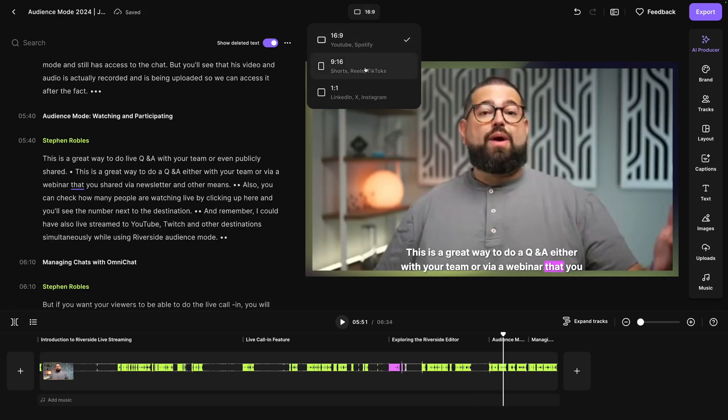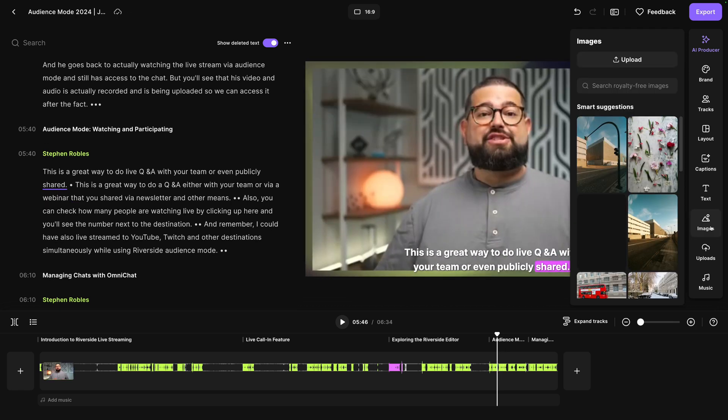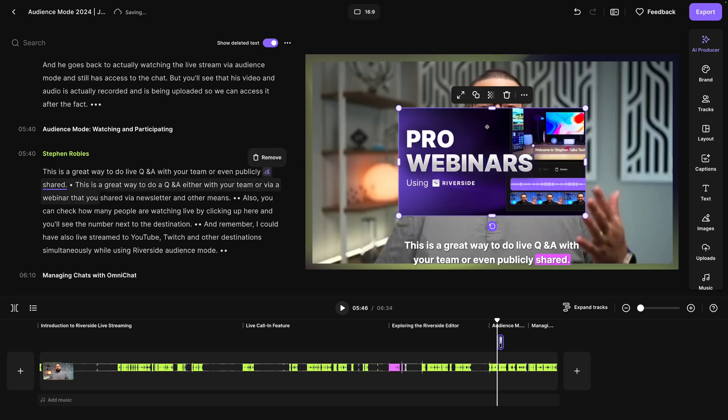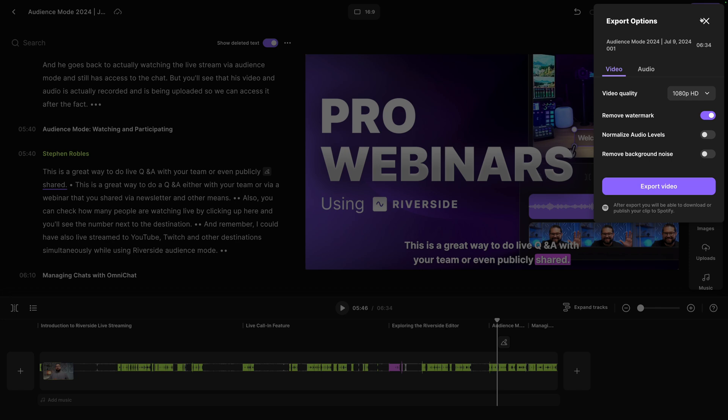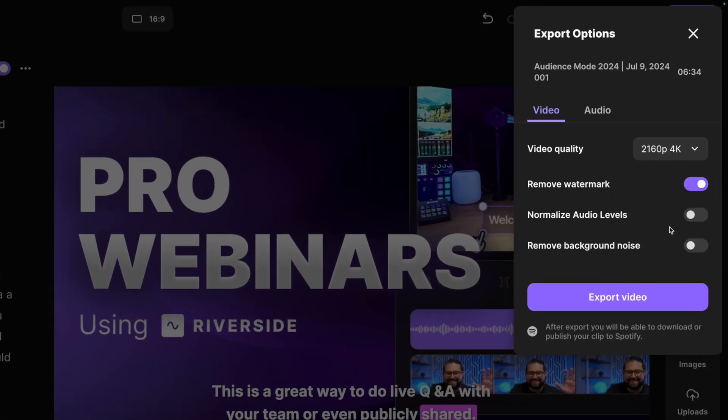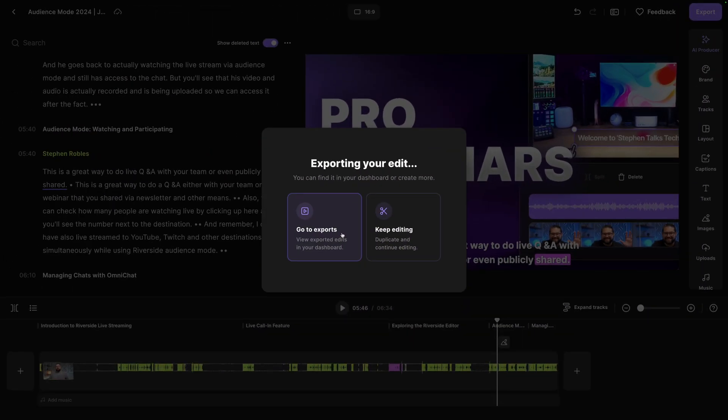We can also quickly change the format to vertical or square overlay images or even upload images, maybe slides from the recording. I can click one to overlay, have it fill the frame and edit all of our content right here in Riverside. When ready to export, we can export up to 4k video, normalize audio so it's all the same volume. And now we have a full recording of our webinar or other live event ready to share.